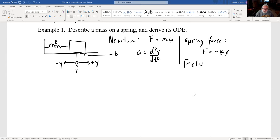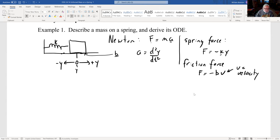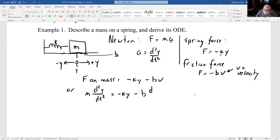There are a lot of different ways to model friction. We'll use F = -bv, where v equals velocity. The friction force opposes the velocity — it slows you down, pointing in the opposite direction of motion. So the total force on the mass is the spring force -ky plus the friction force -bv, giving us m·d²y/dt² = -ky - b·dy/dt.